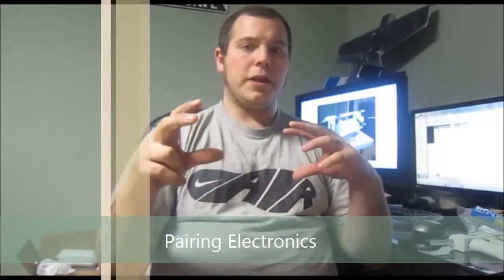Hey guys, Dale here with GlideRC. I want to go over today with you guys how to choose electronics for your planes.